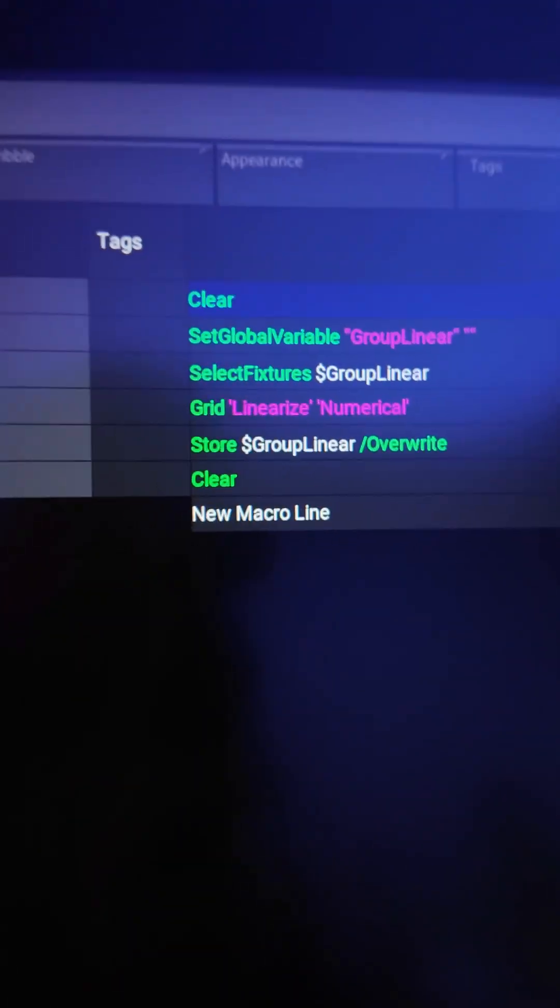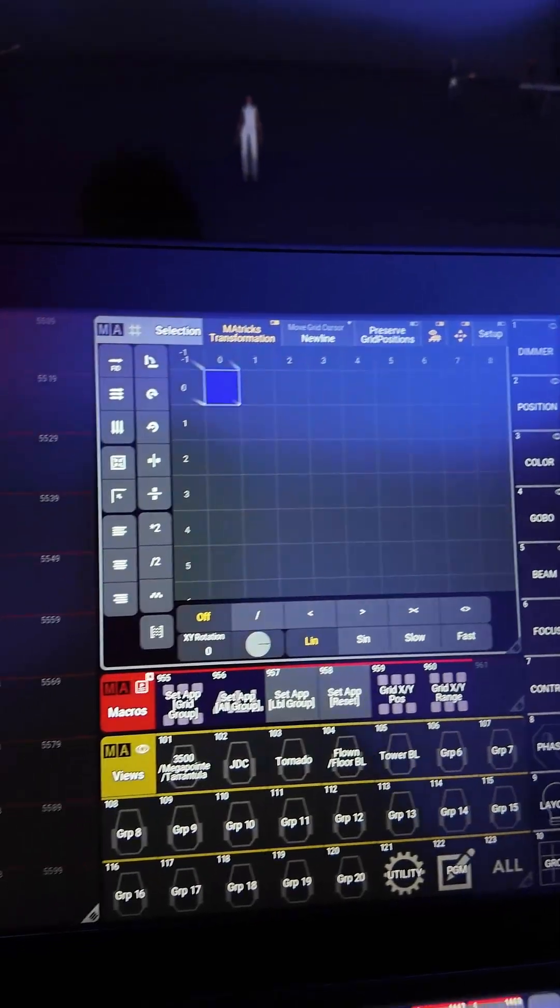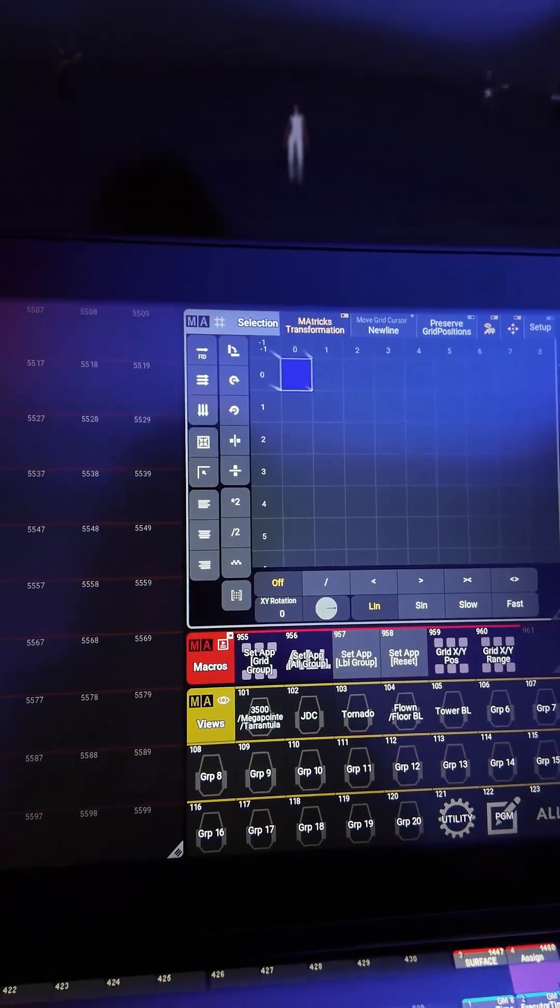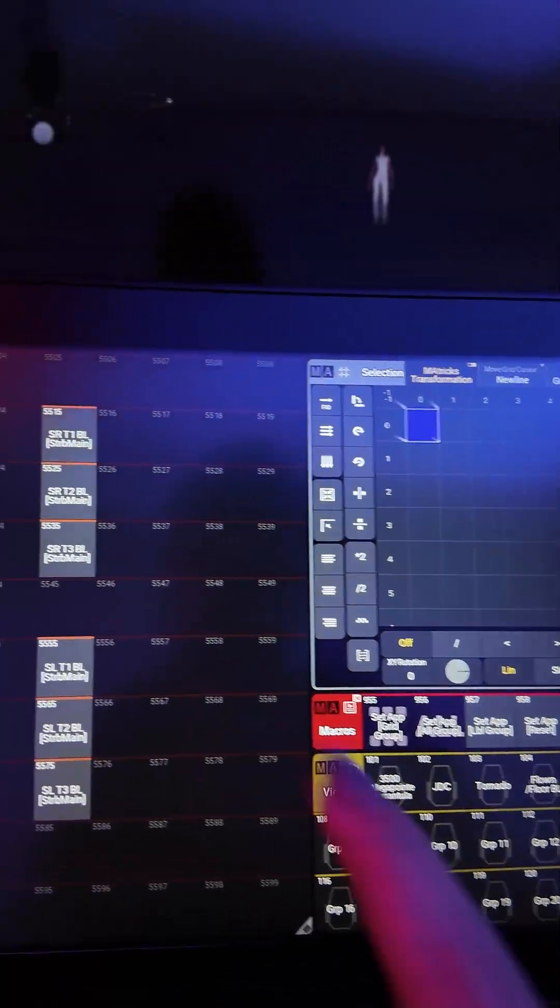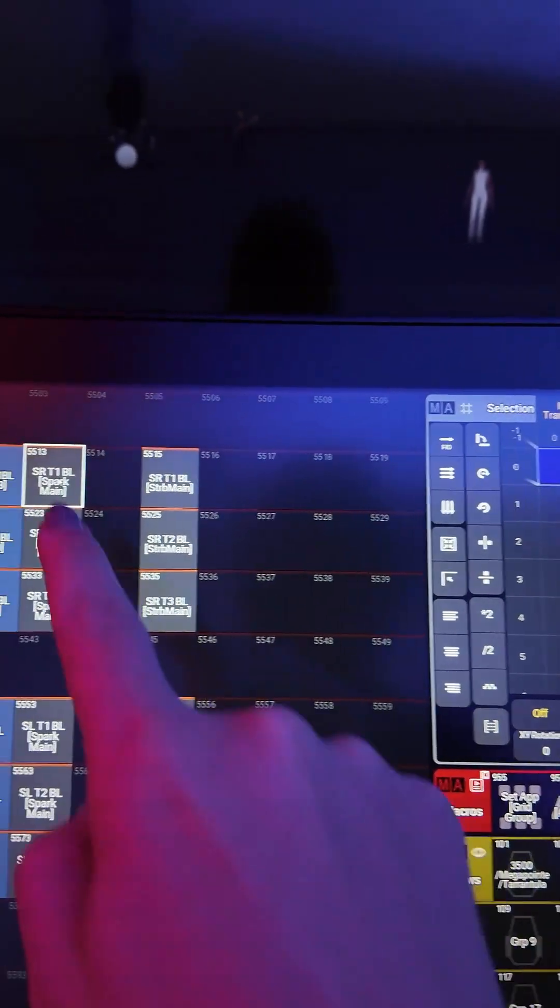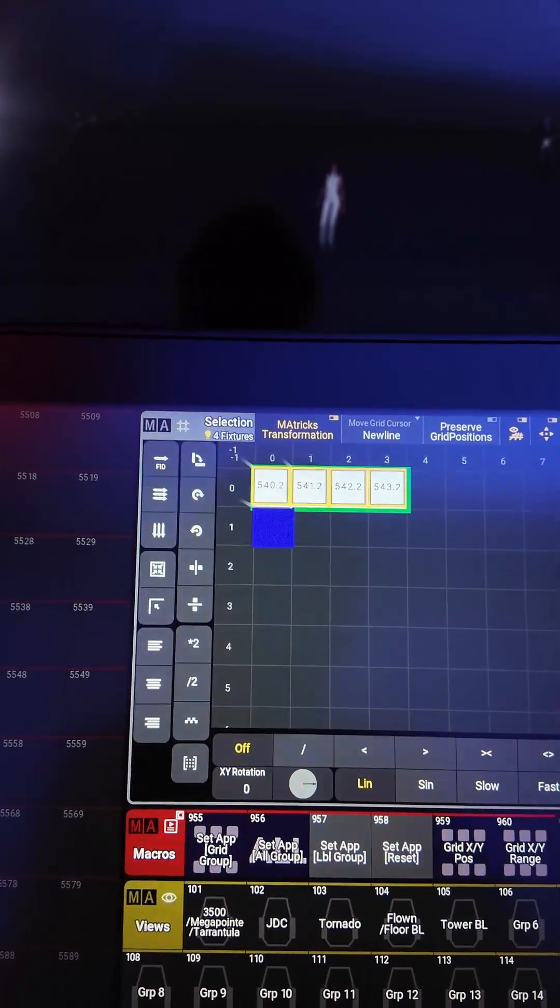These are the macro lines here. It's really simple. All I do is press the macro itself, press the group, and it goes ahead and makes that group linear.